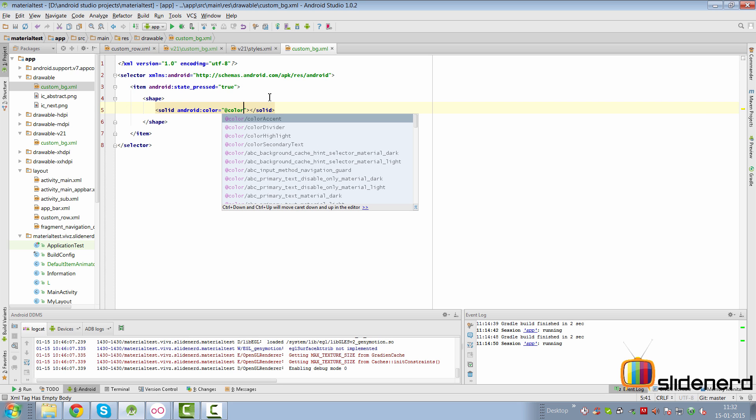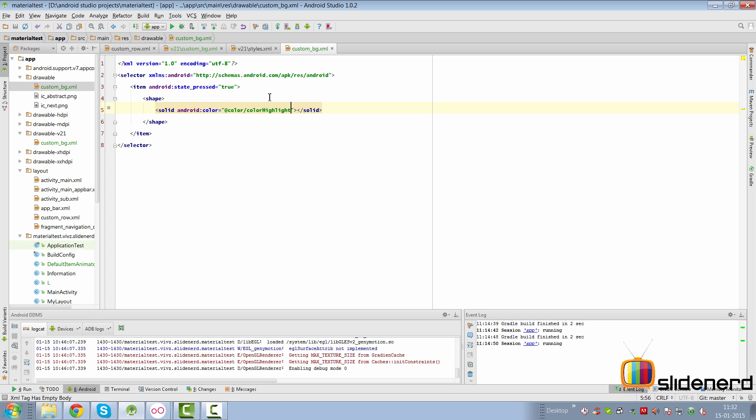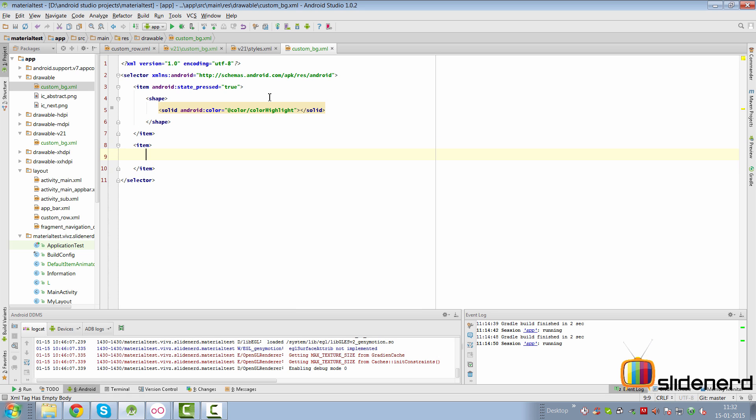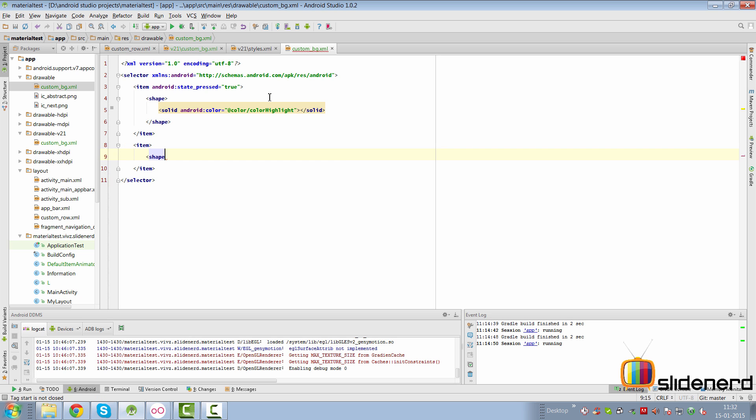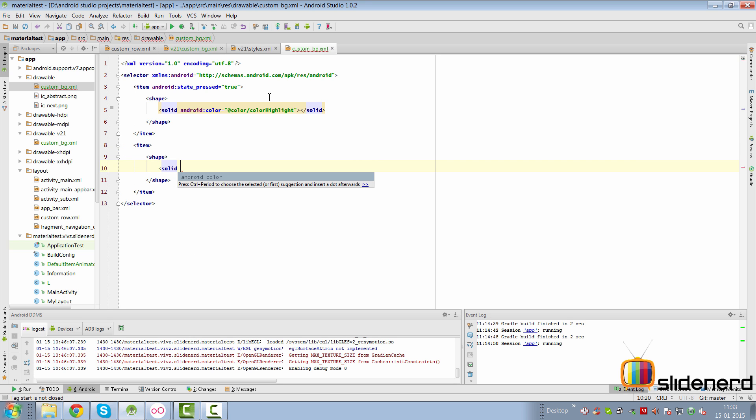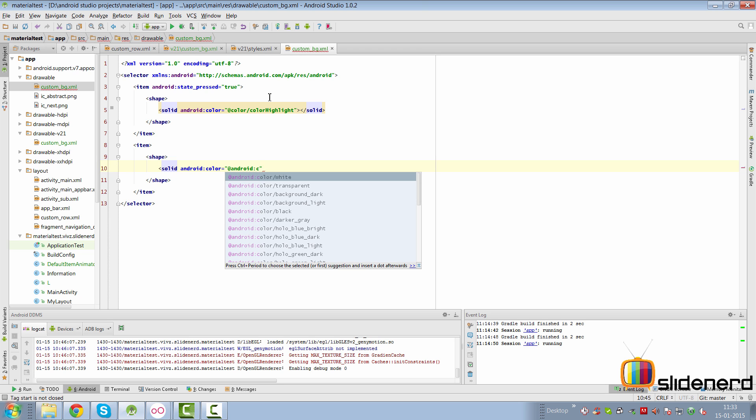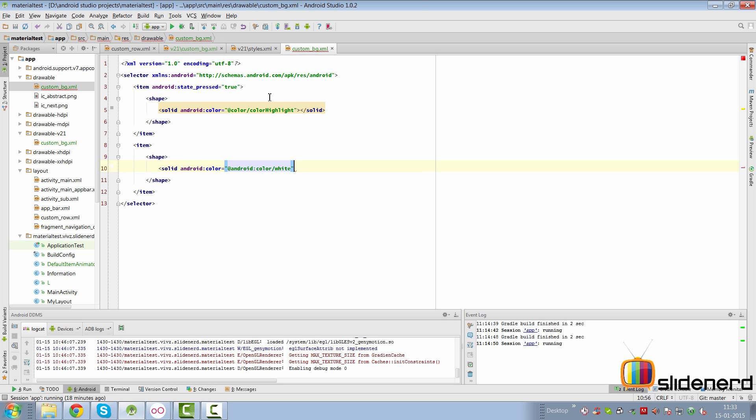And within that we can have a shape here, make it solid with the same color as the colorControlHighlight that we already have. So we can simply say @color/color_highlight over here.